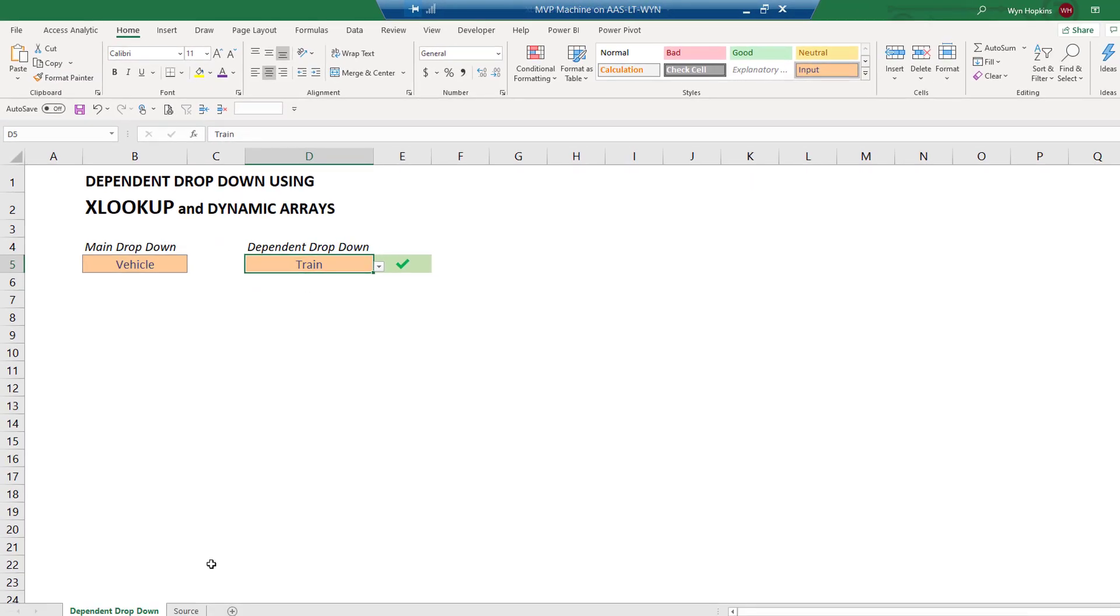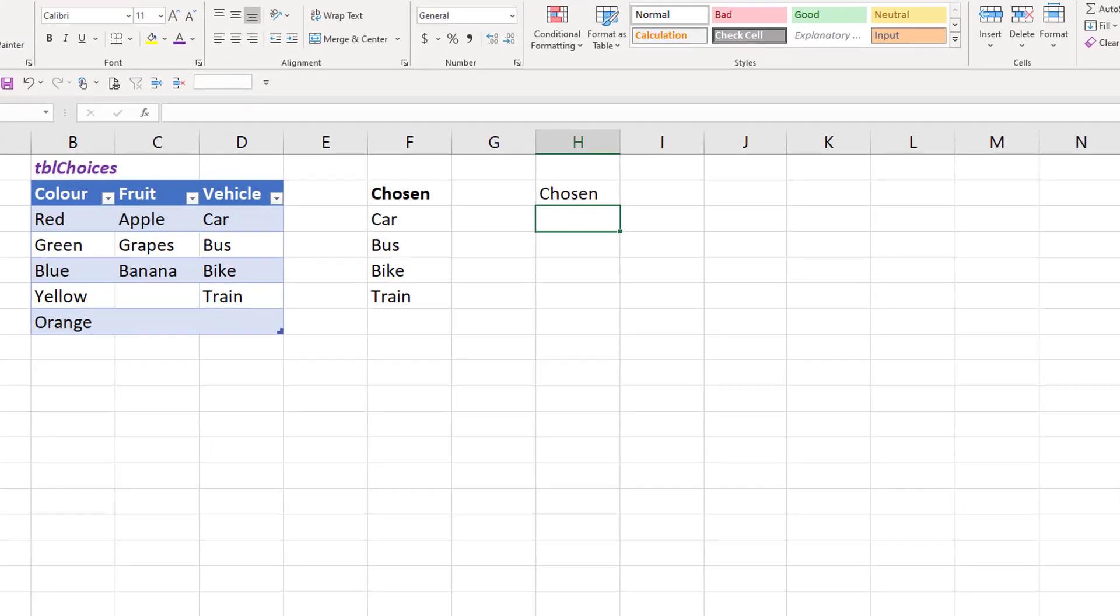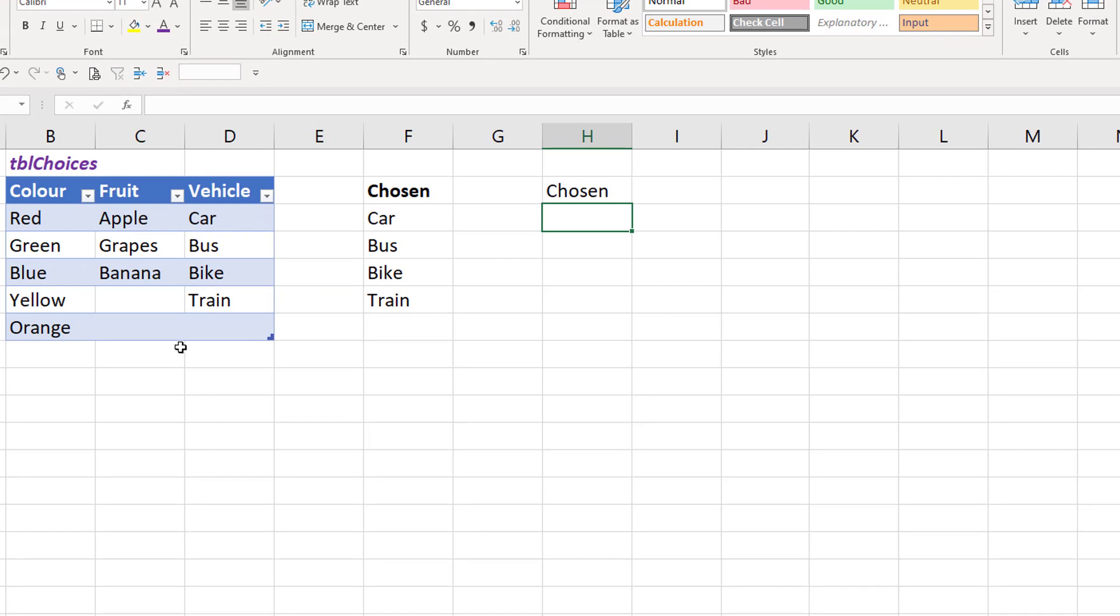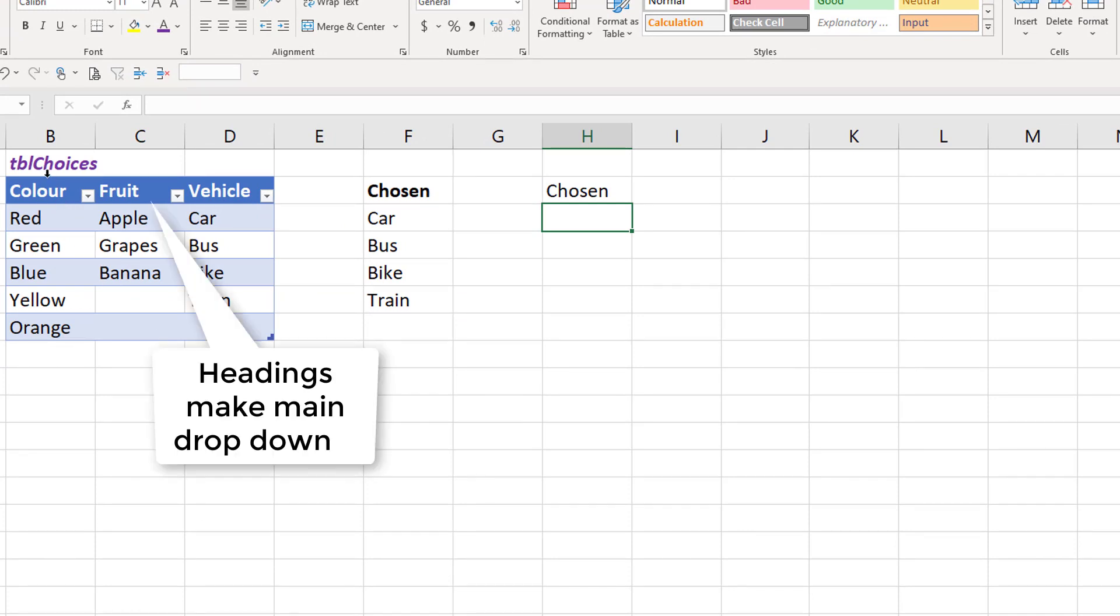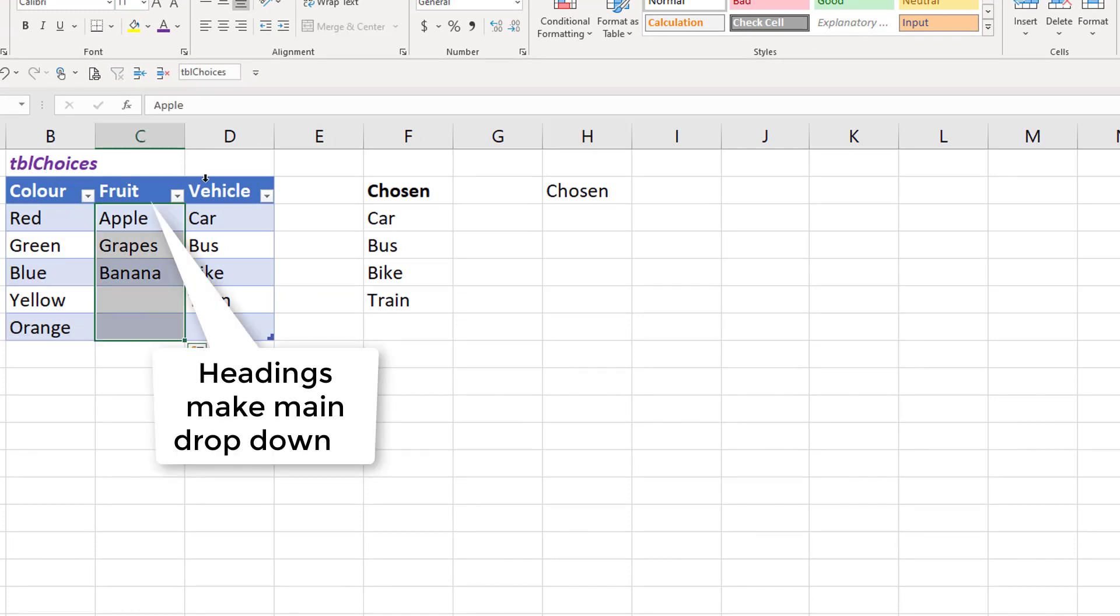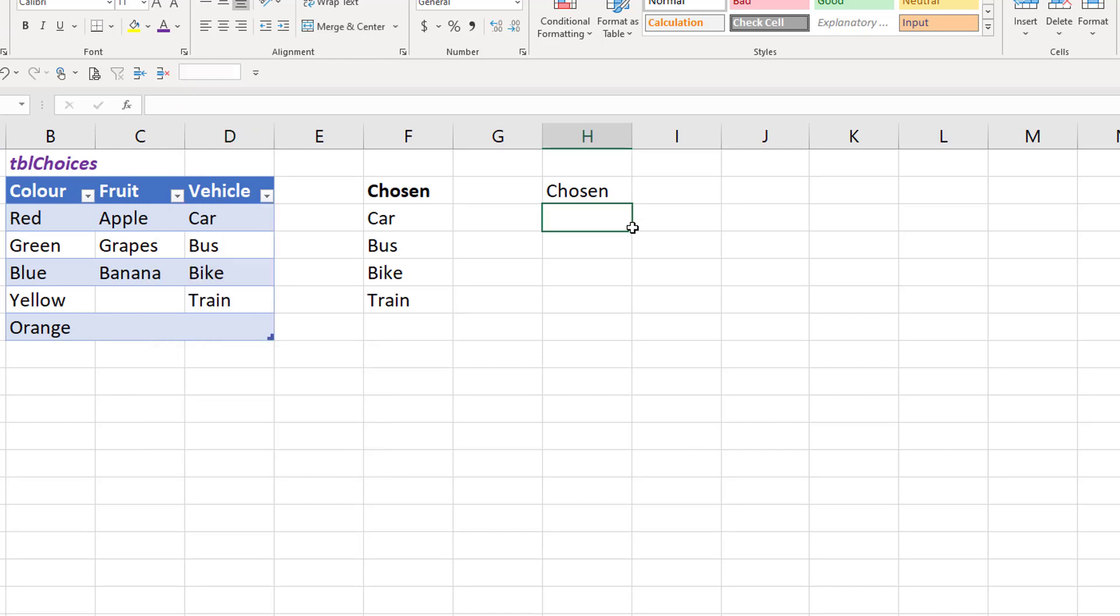So let's see how I did this. The basics are you set up a table and the column headings are your primary drop-down box: color, fruit, and vehicles. Then the items are in there.